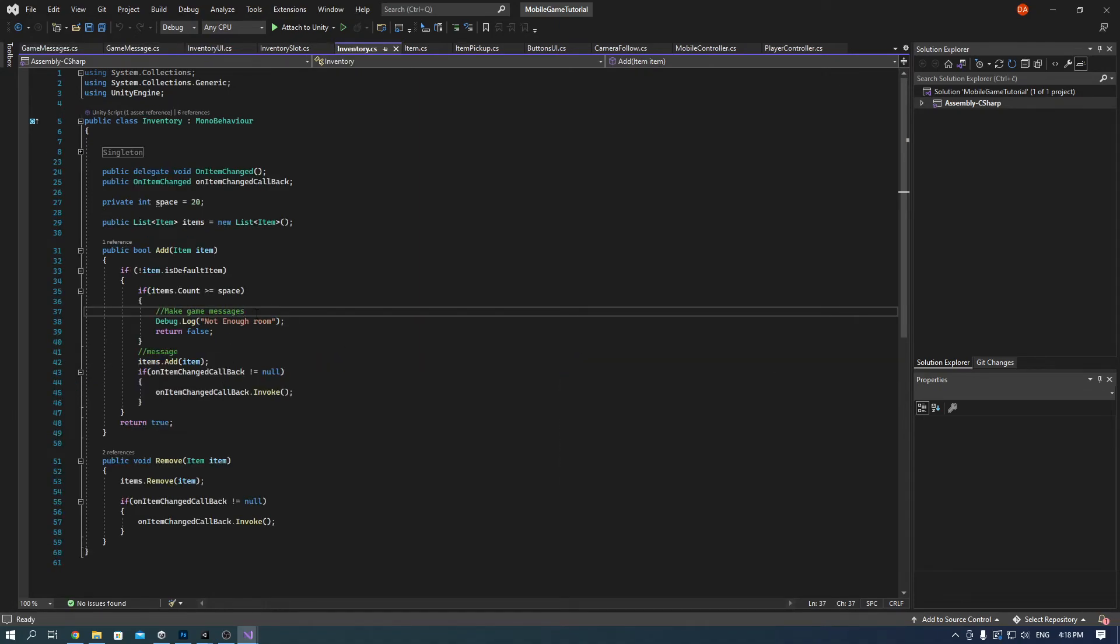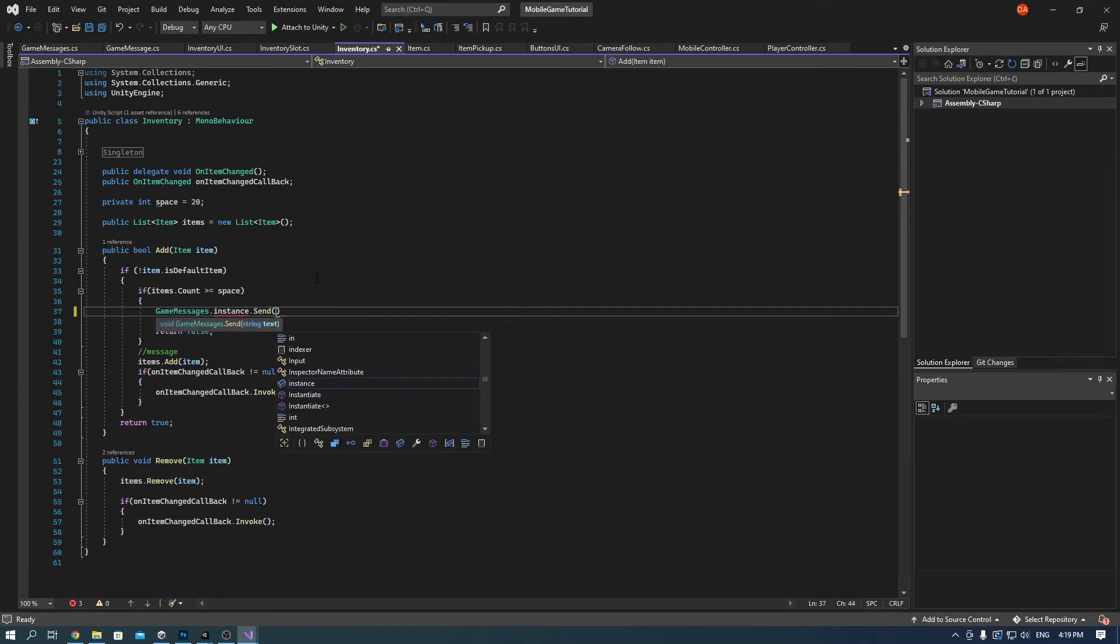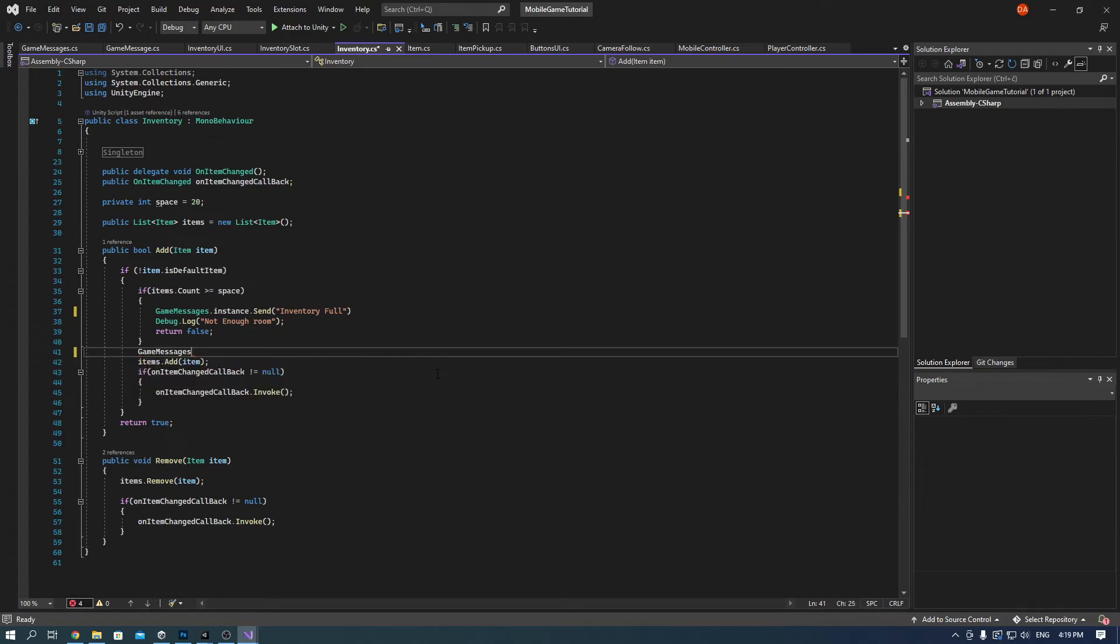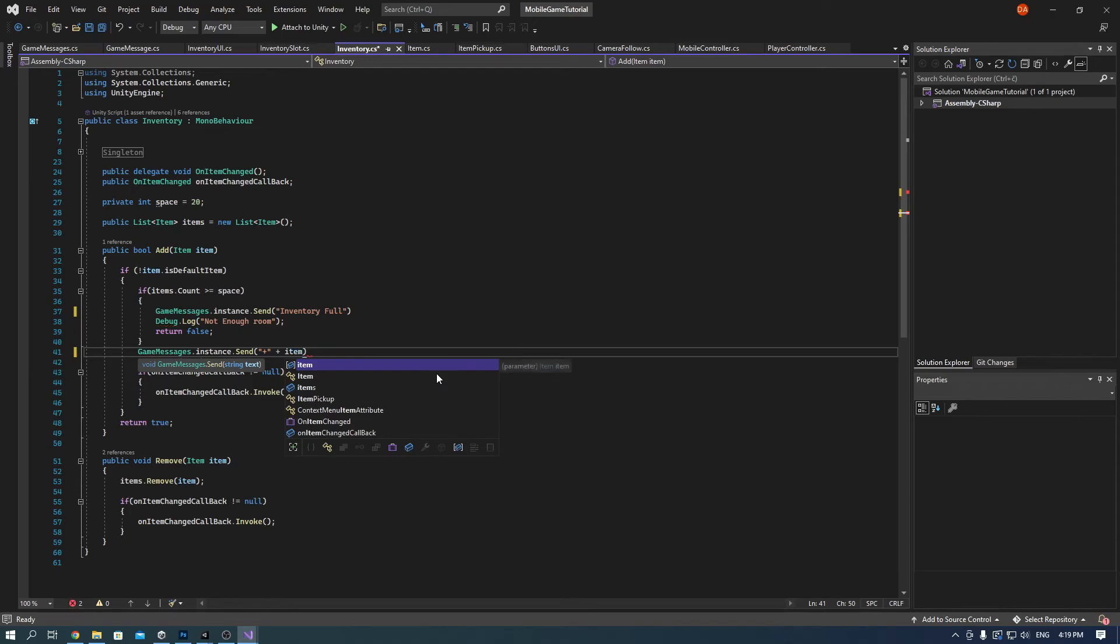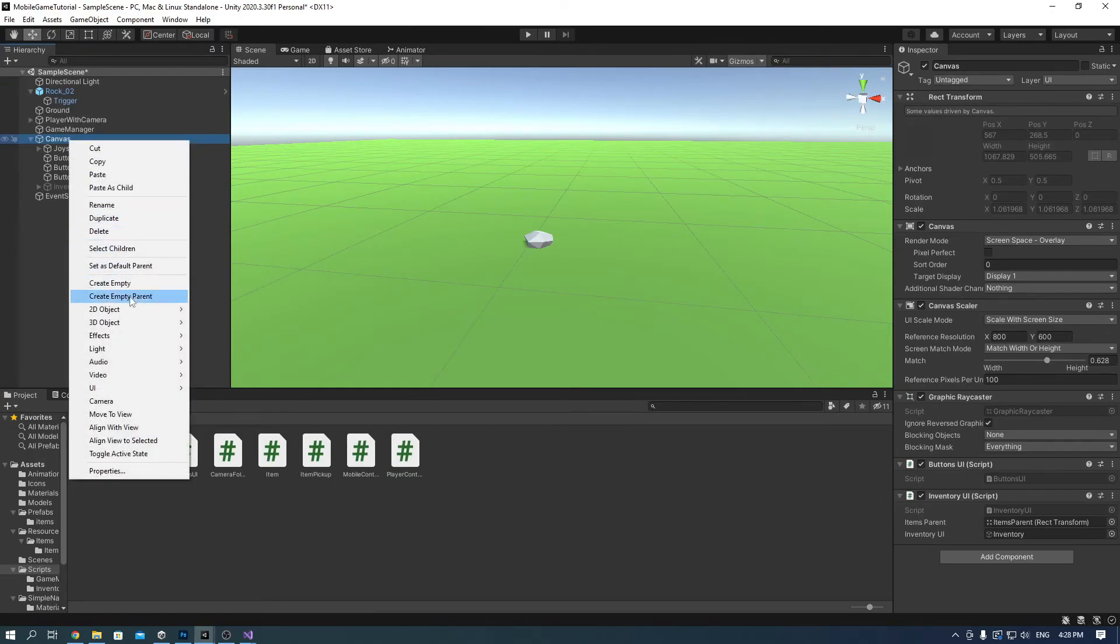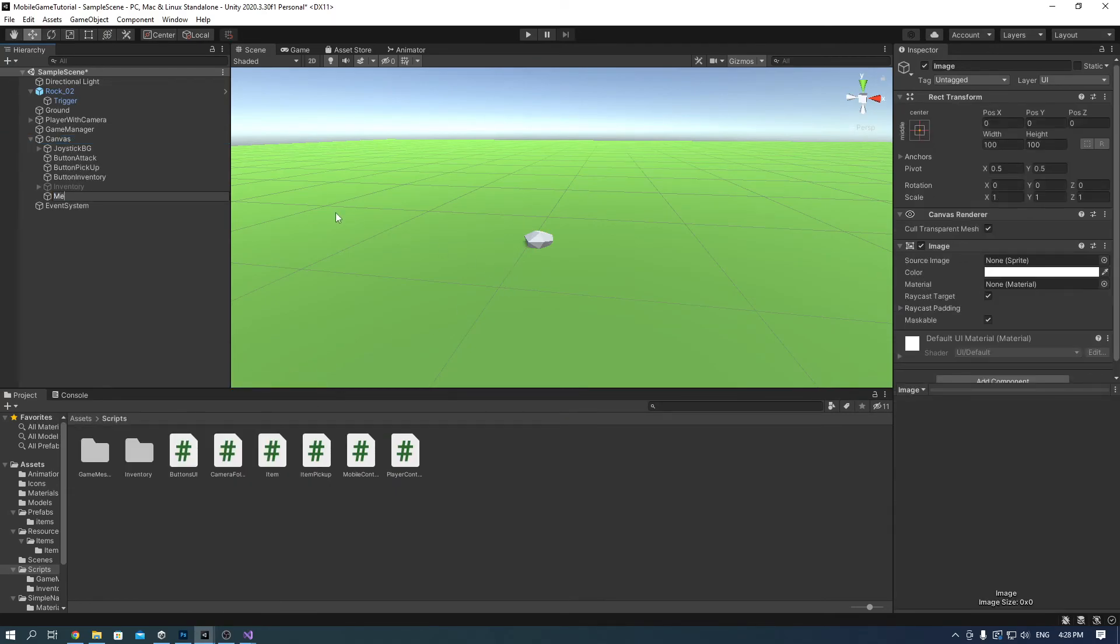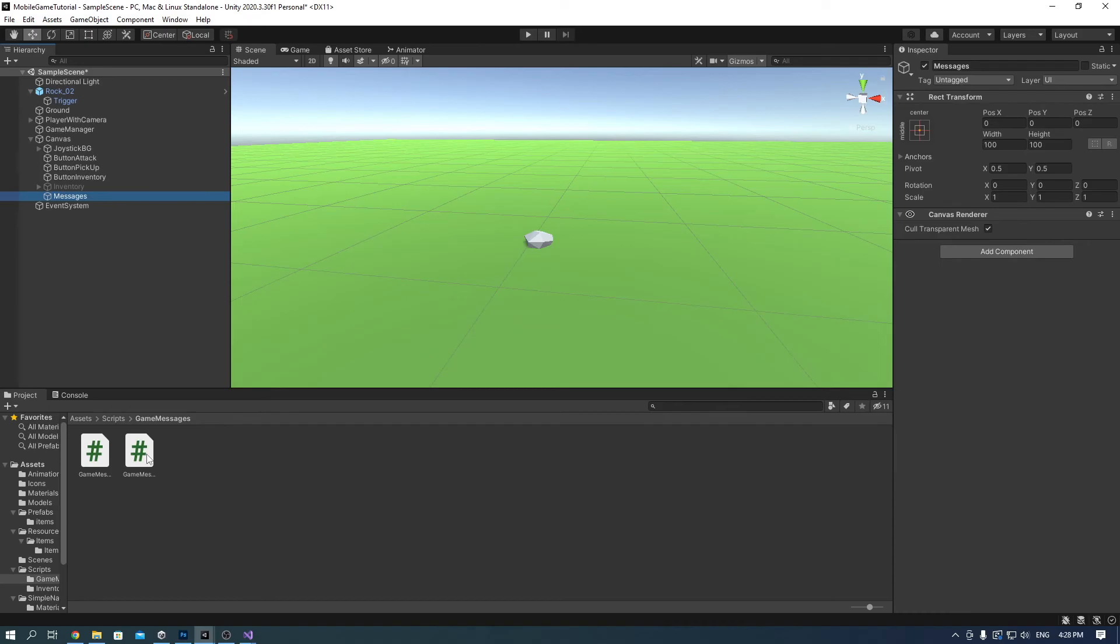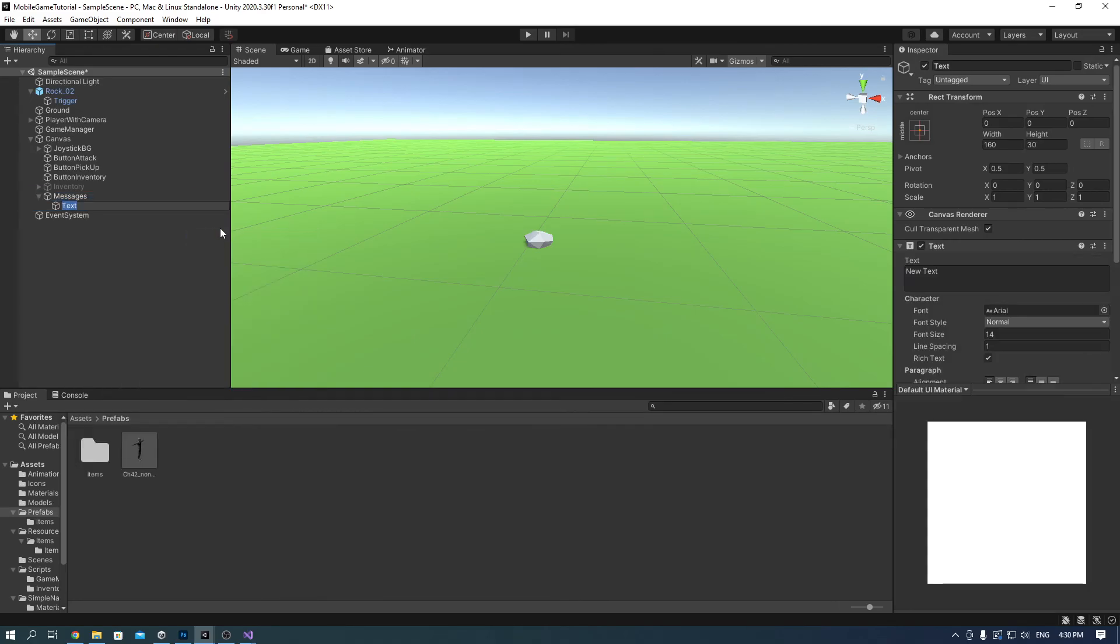In the inventory script we have commented a place for game messages. So find it and replace it with this line of code here. And in inventory as well, another line of code like so. Right click on the canvas and create a UI image. And rename it to messages. Remove the image component and drag the game messages script to it.